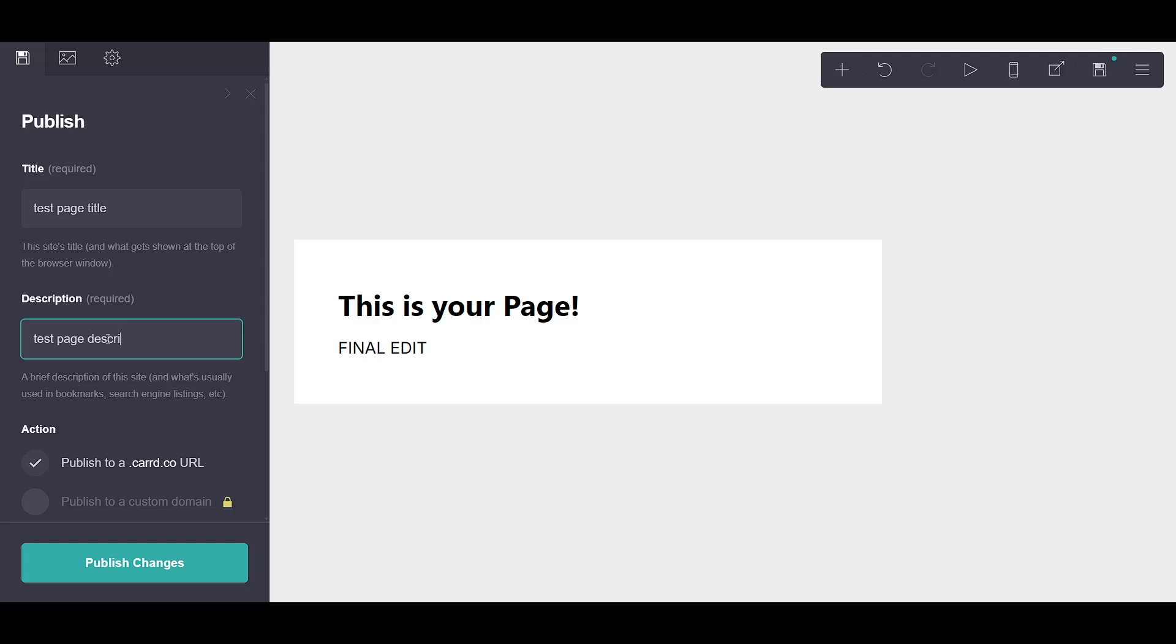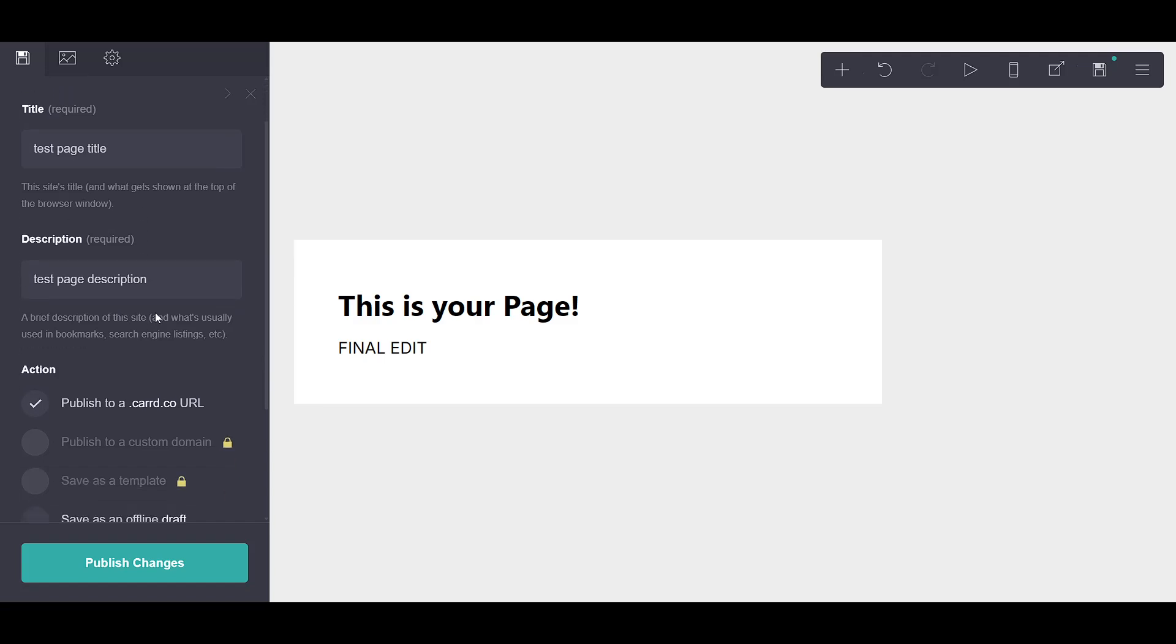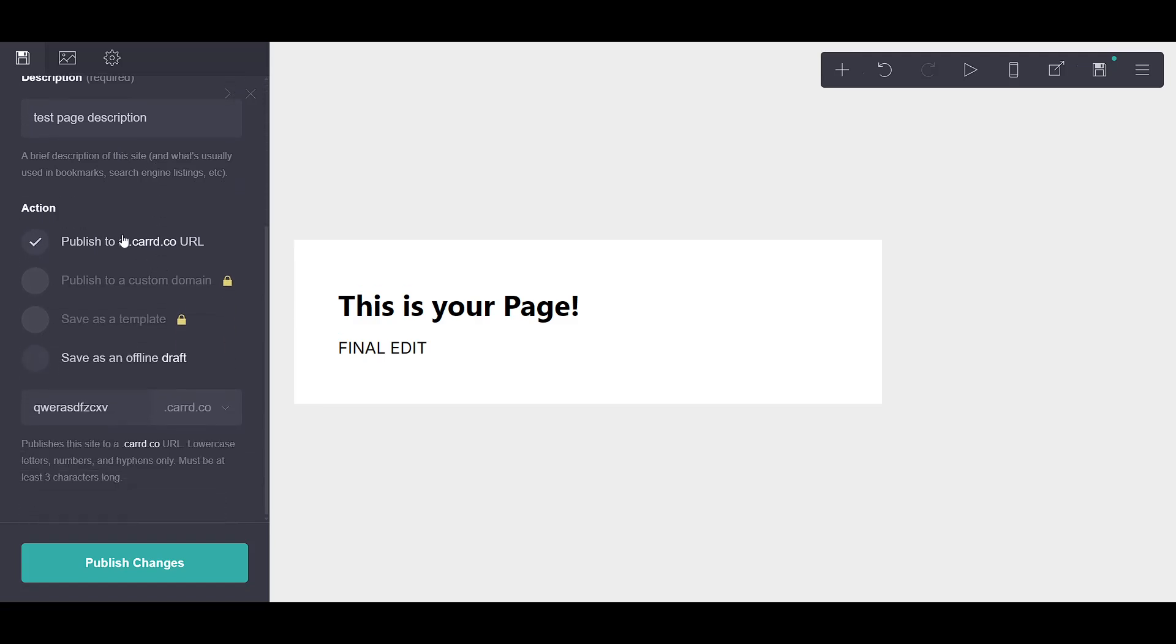Once you've got your title and description entered, it's time to choose how you'd like your site to be publicly available. Scroll down and you'll see several choices. If you're planning to use a .card.co URL, go ahead and select that option.